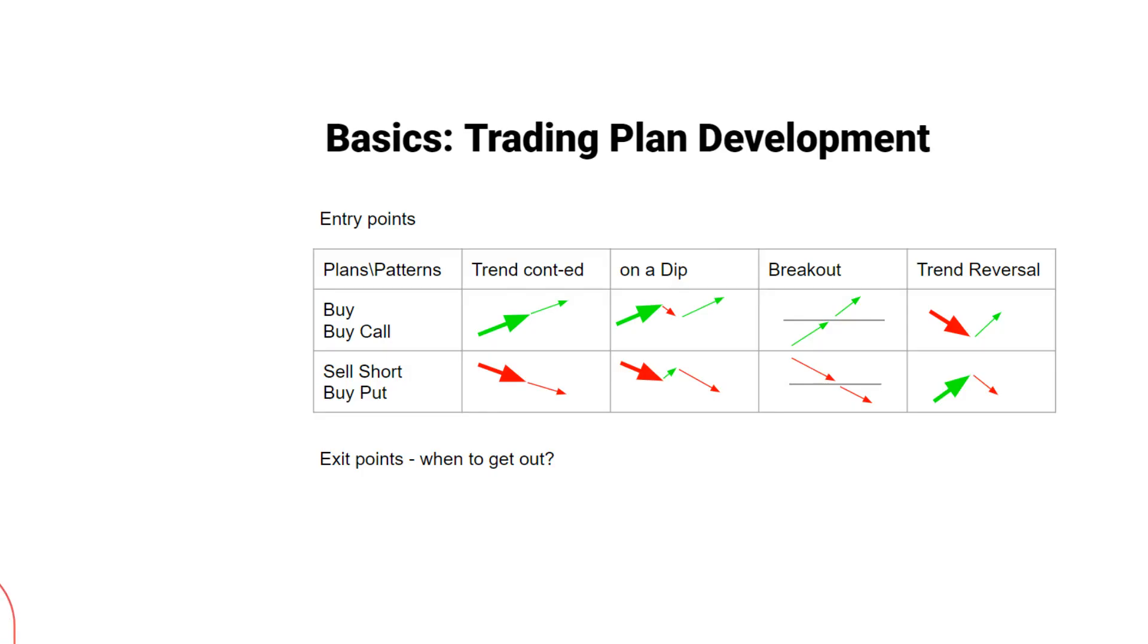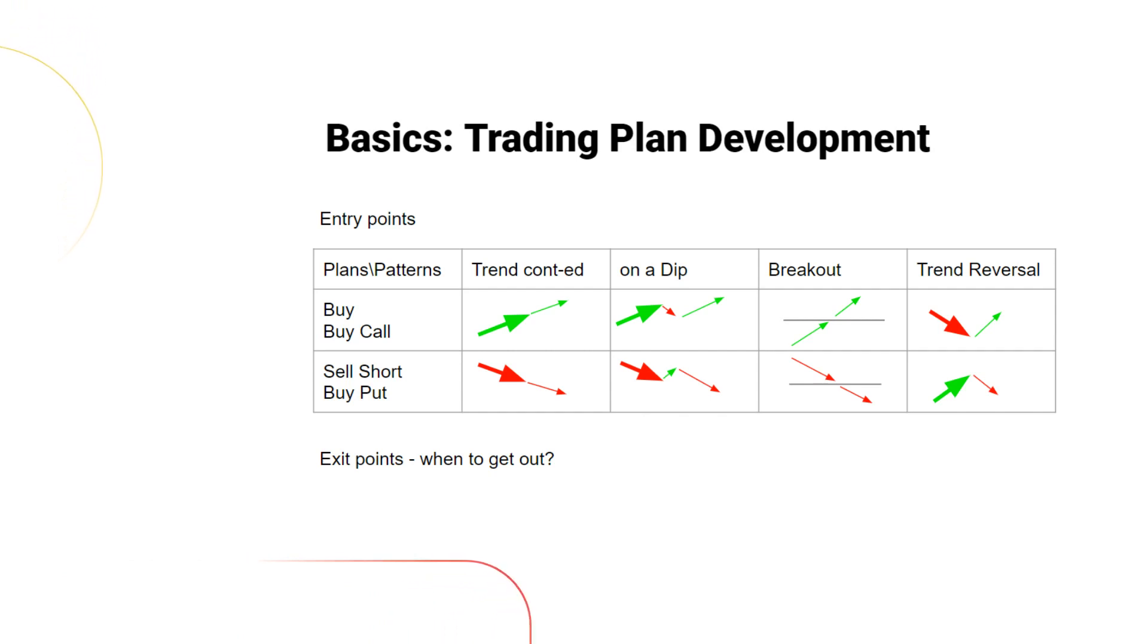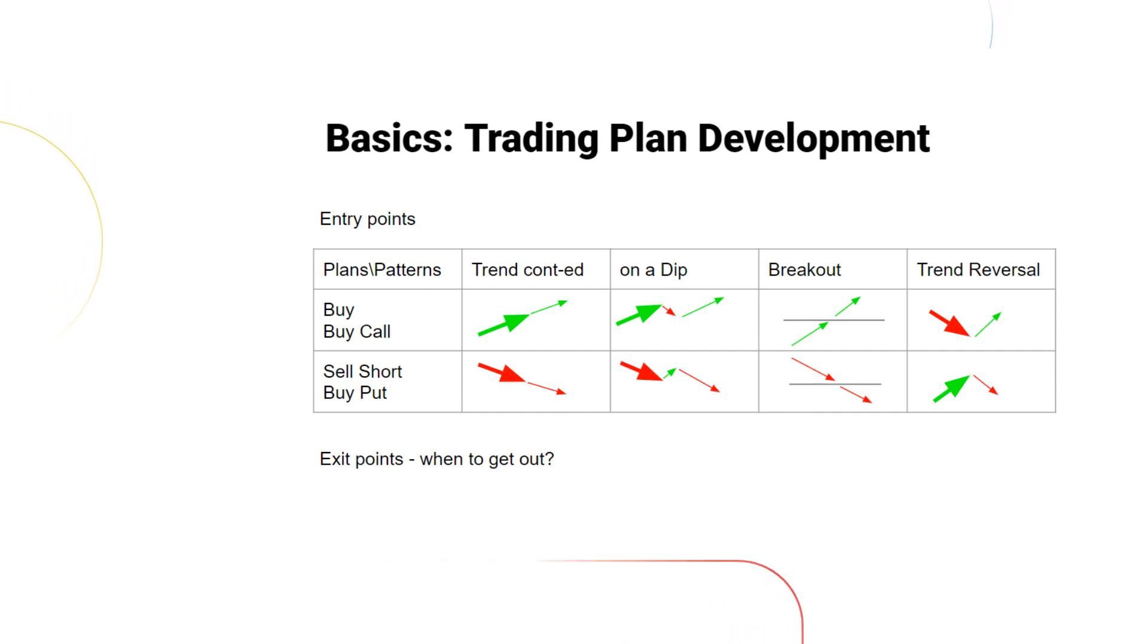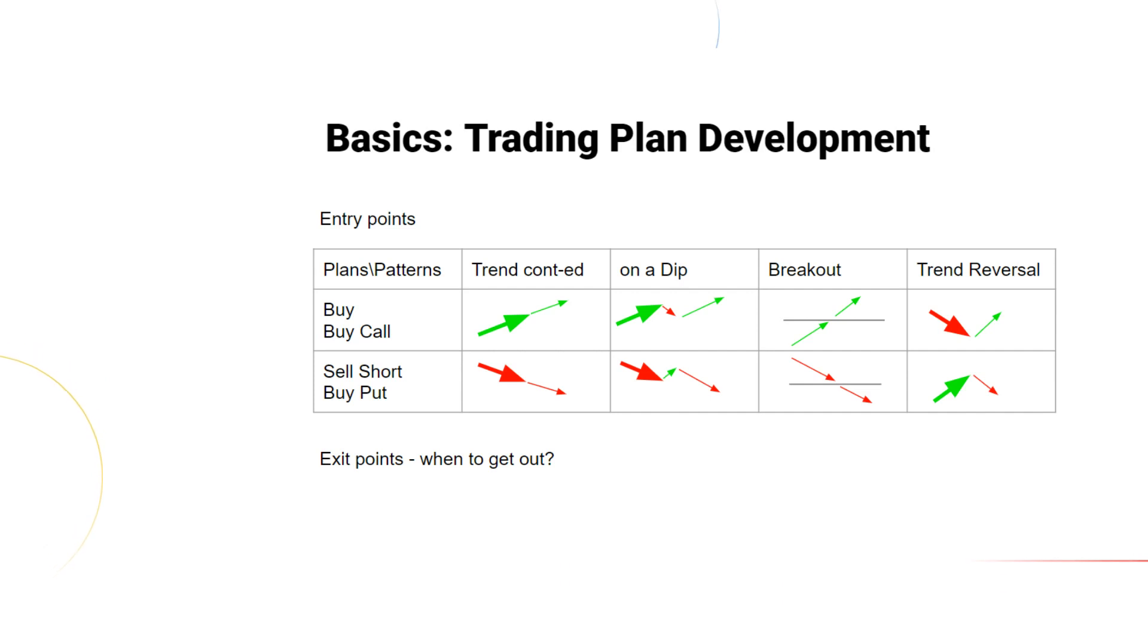A trading plan can follow various strategies, such as trend-following, dip-buying, or breakouts. Patterns, on the other hand, are mathematical shapes that appear in stock charts, indicating potential future movements.